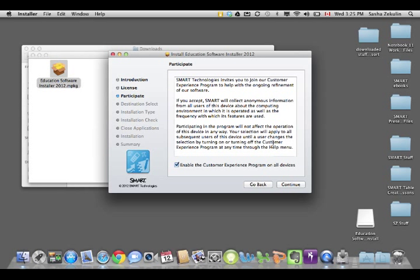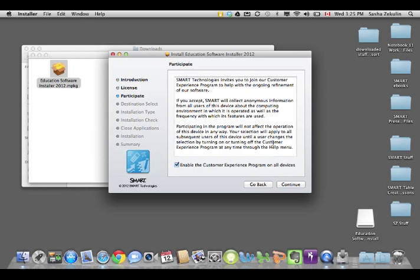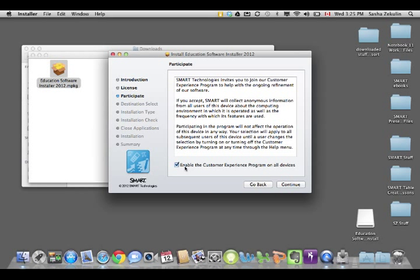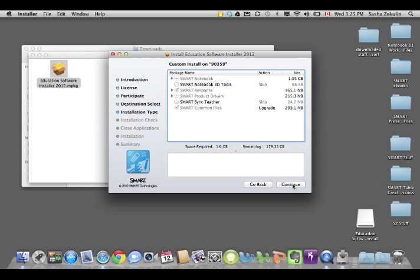And yes, I'm going to agree to the software. You're going to get an option to participate in the Customer Experience Program. Basically, that helps to make smart products better. It's a way for smart to listen to us as educators and what we would like. So I always enable the Customer Experience Program on my devices. So I'm going to click Continue.